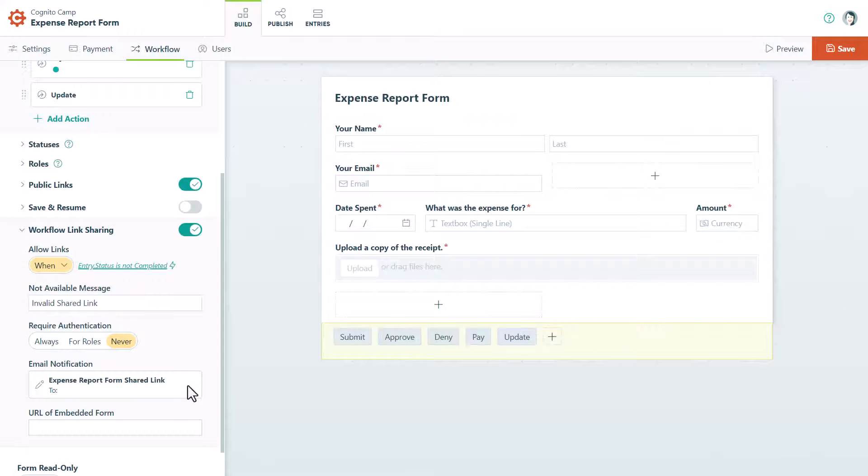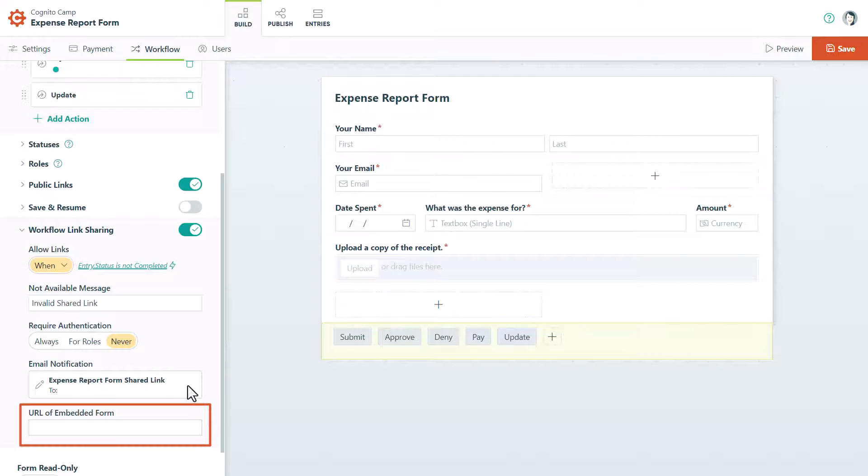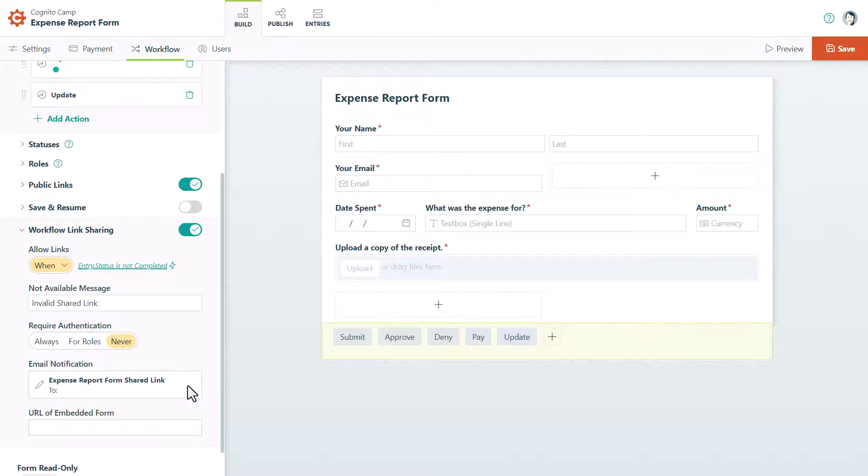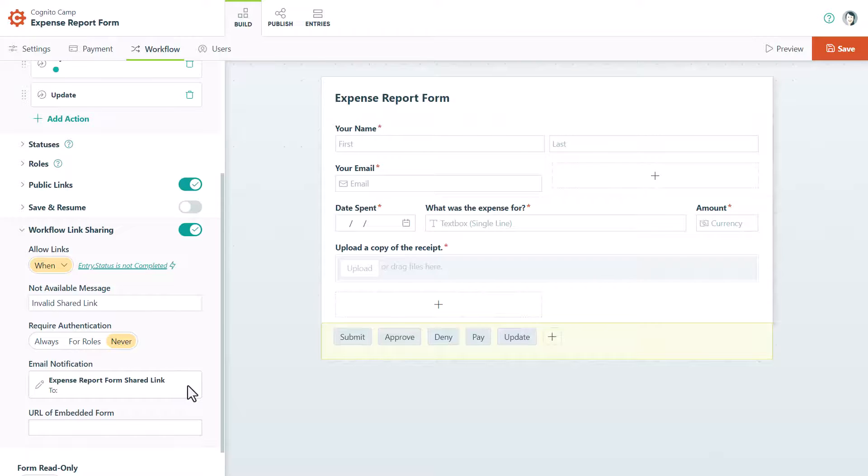Also, if your form is embedded, don't forget to enter the URL where the form is located on your website. With workflow link sharing enabled, you can now include a workflow link in any confirmation message or email notification.